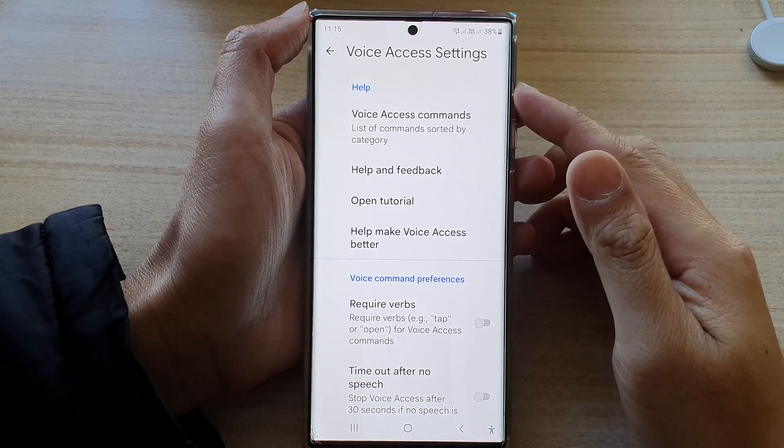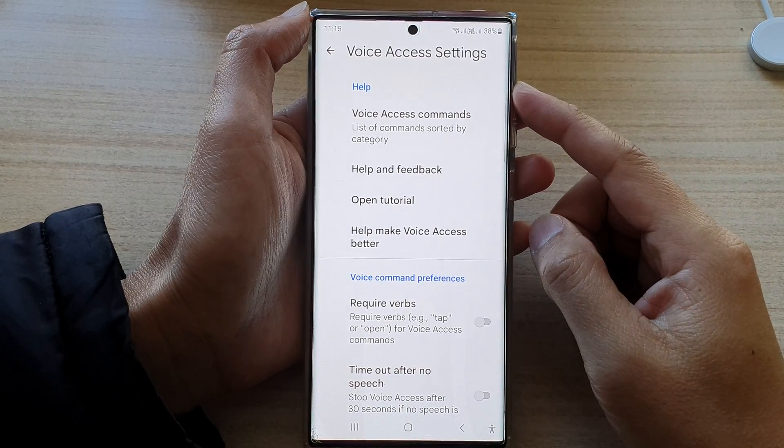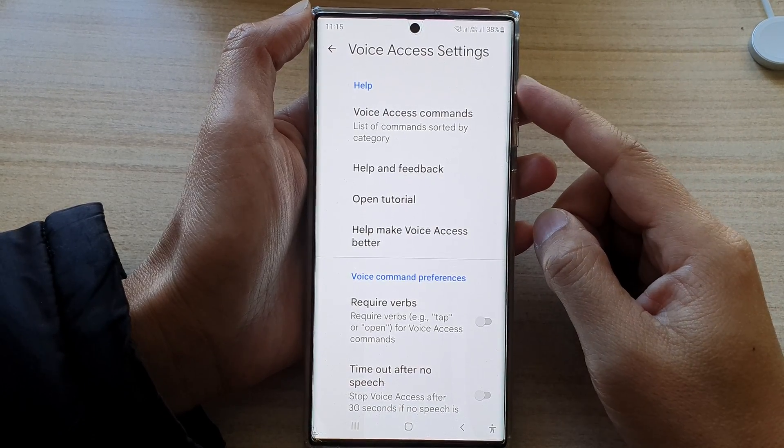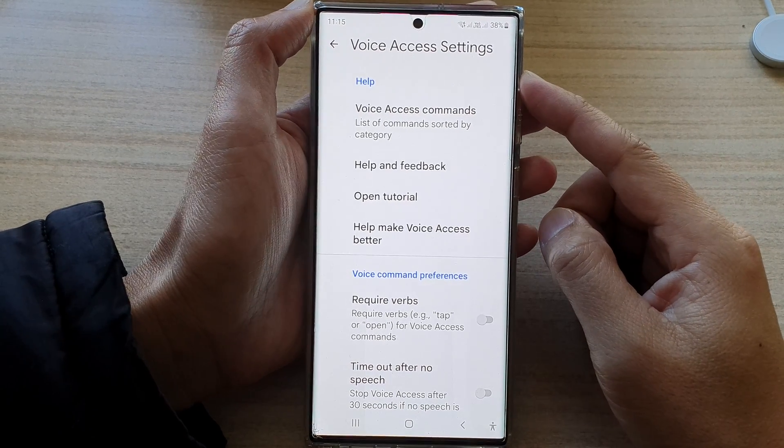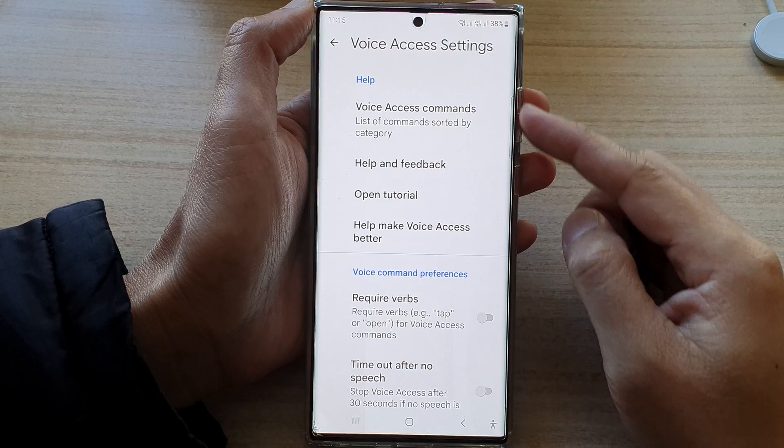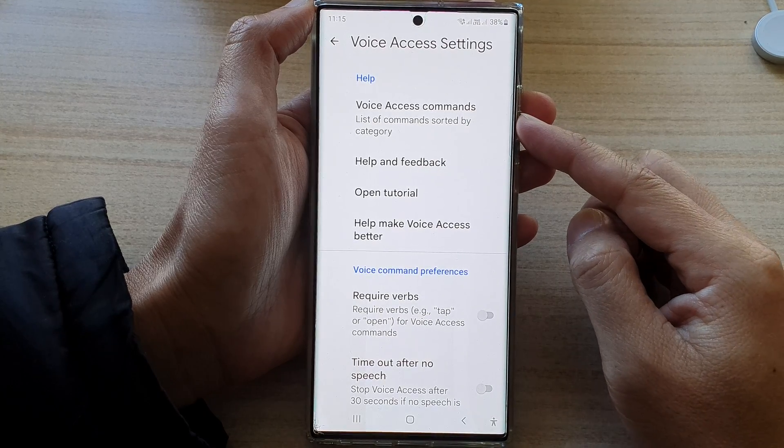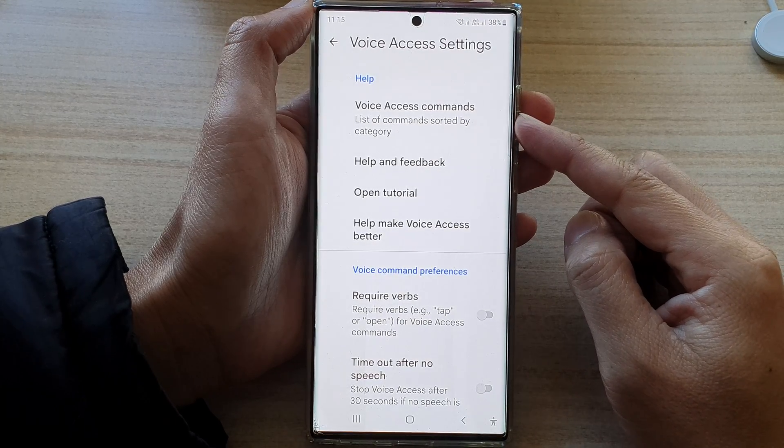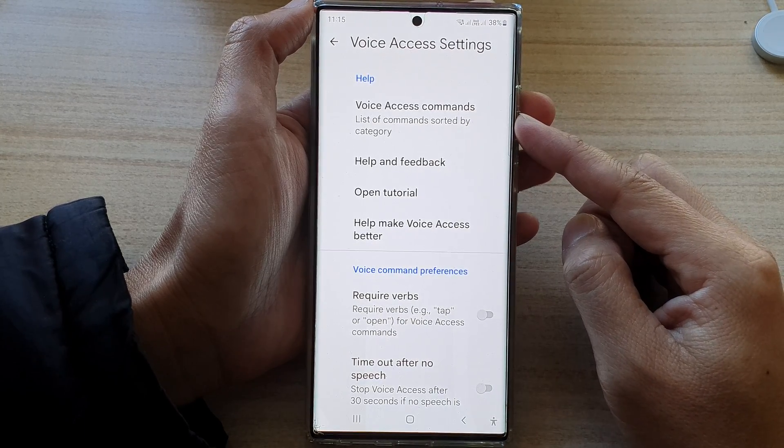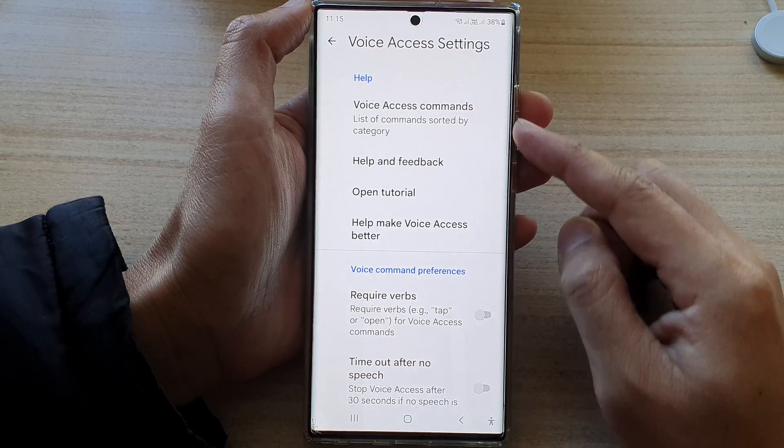Hey guys, in this video we're going to take a look at how you can view a list of all the voice access commands on the Samsung Galaxy S22 series.